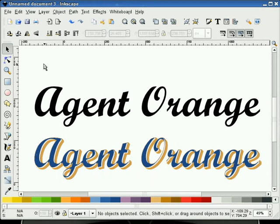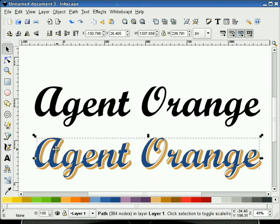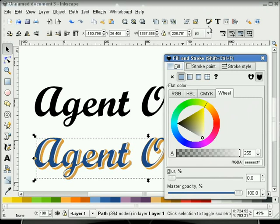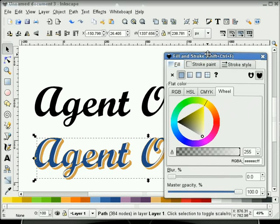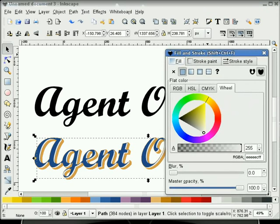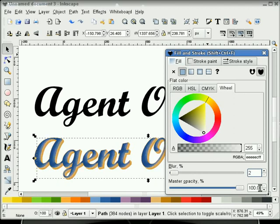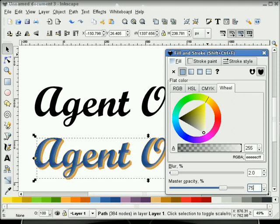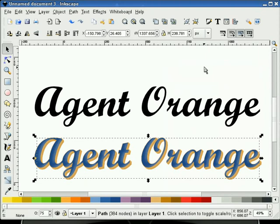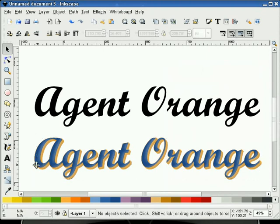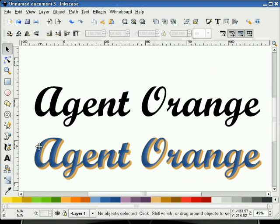So, what I'm going to do now is take that highlight, go to my Fill and Stroke dialog, set this to 2 on the blur, and also set the transparency to about maybe a 75. And basically, what I've done is I've made an effect where this blue text looks a little rounded.